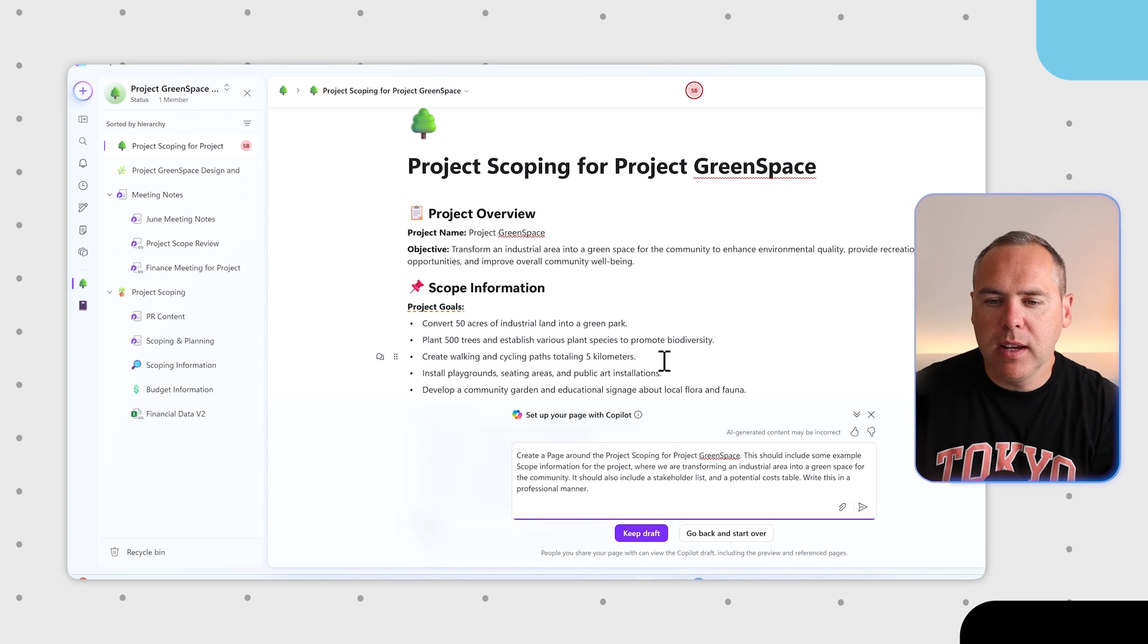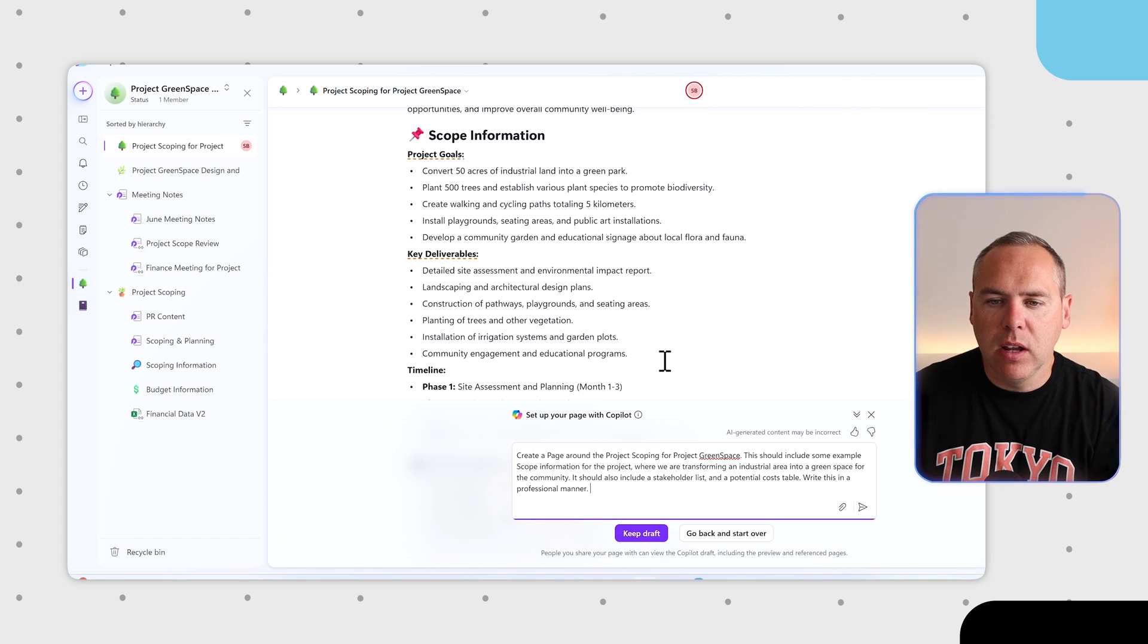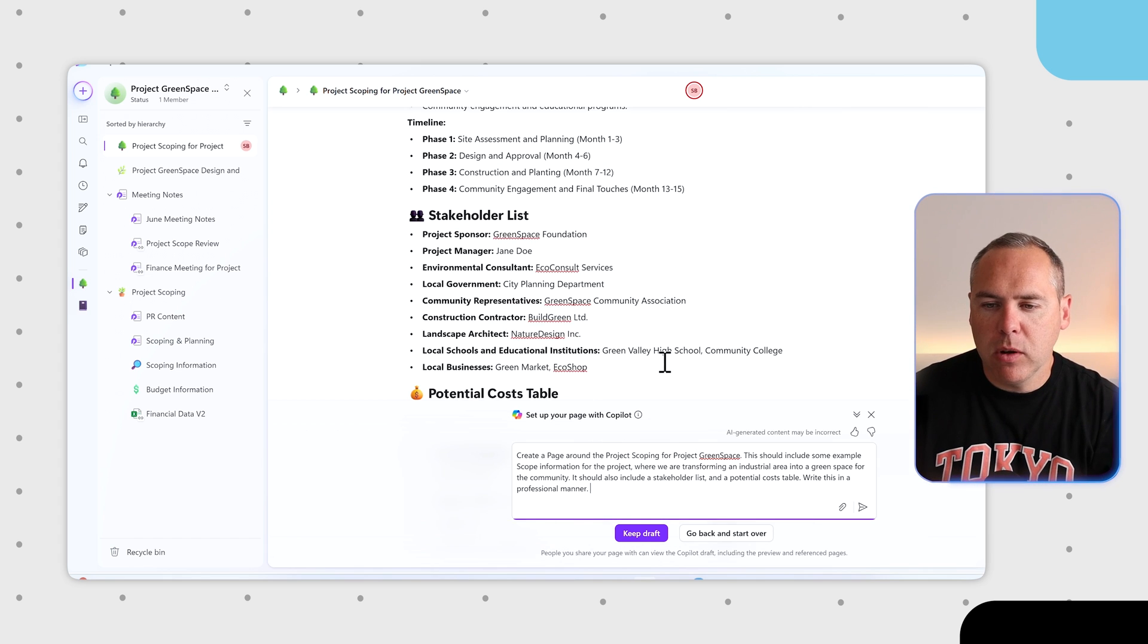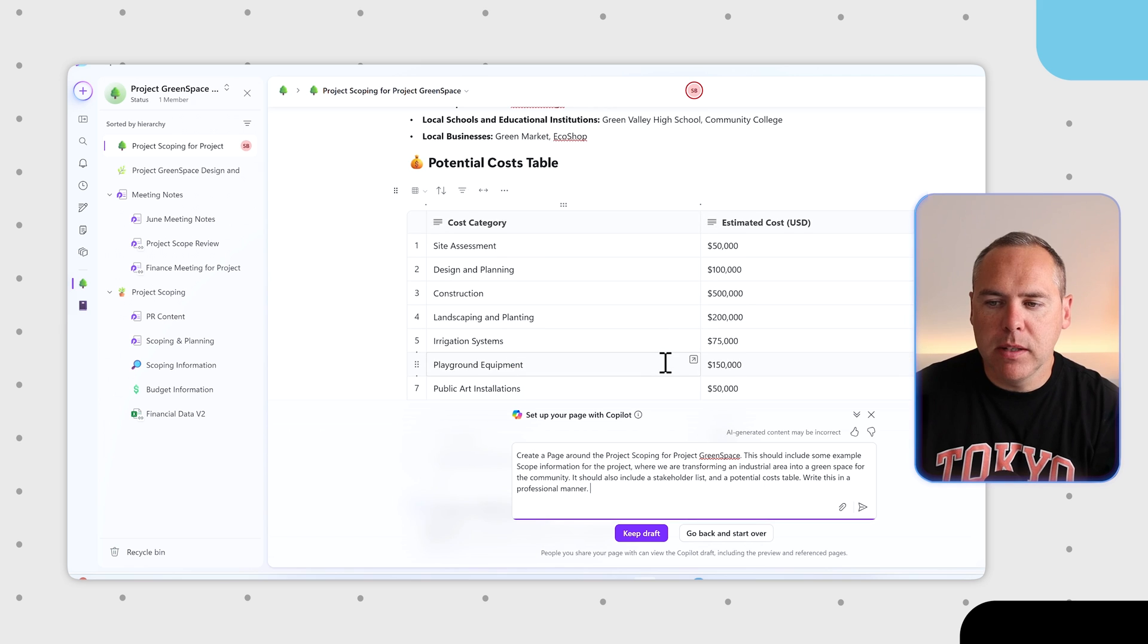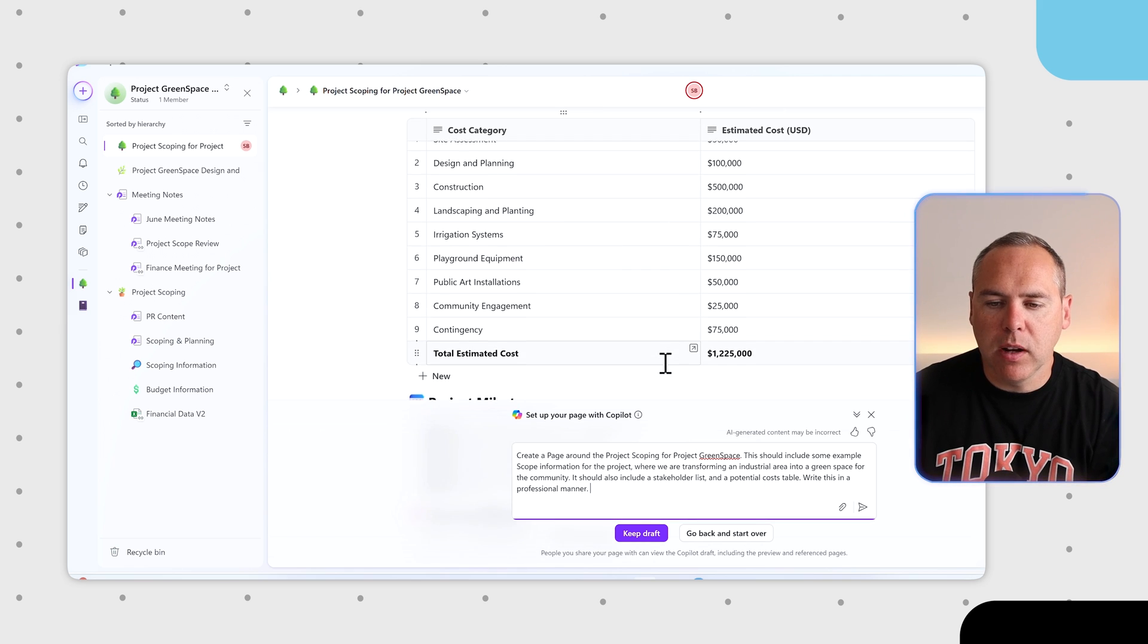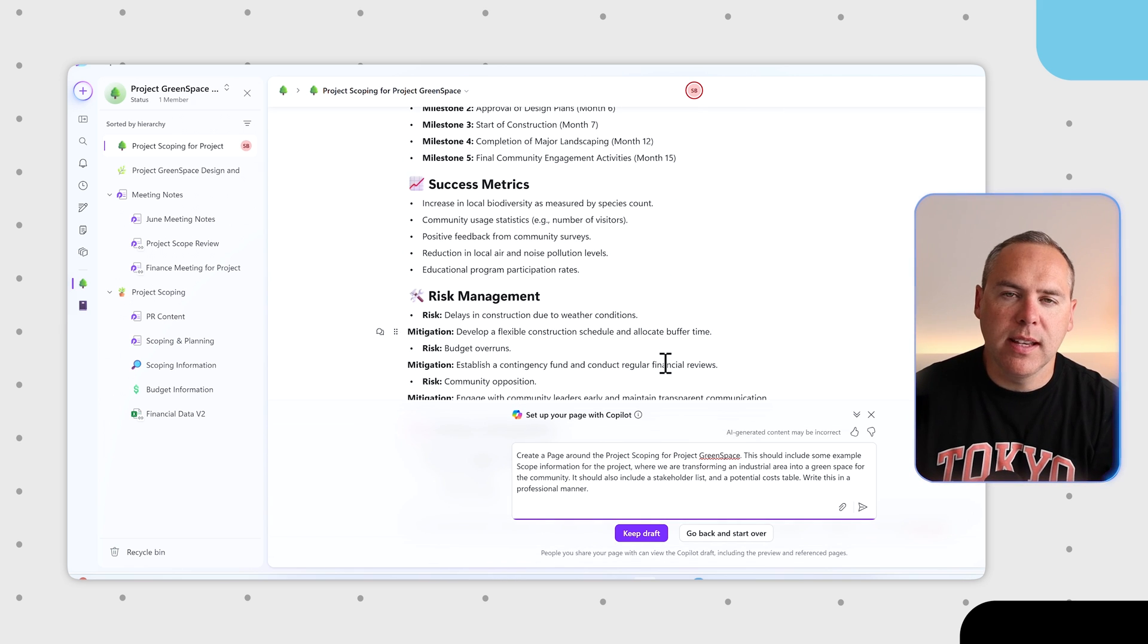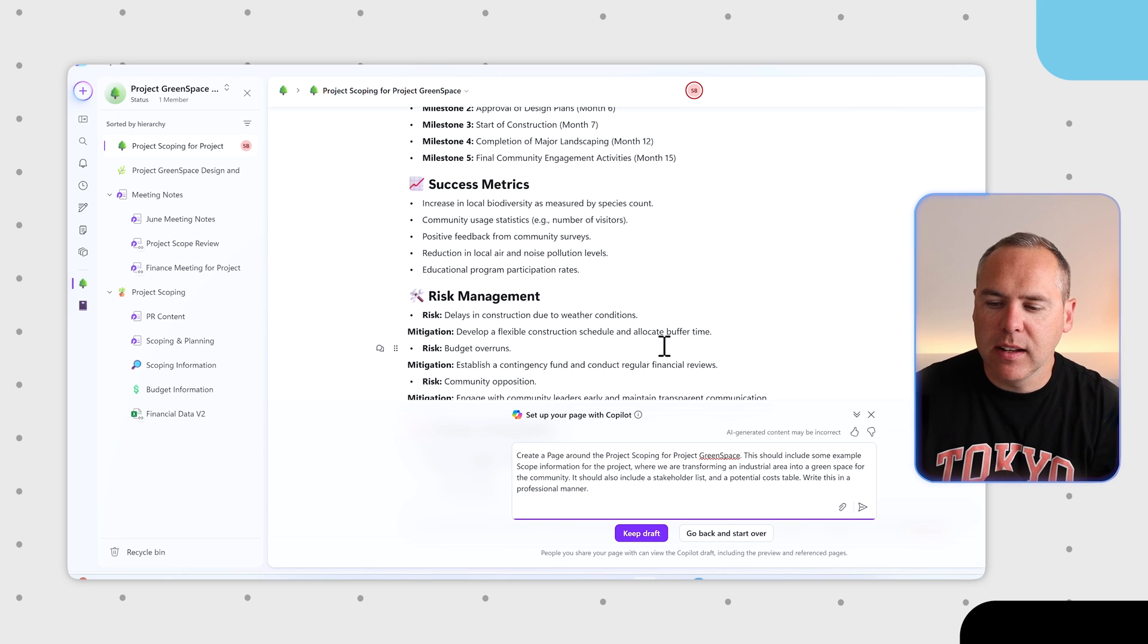We can see here it's created its own scope information for project goals, key deliverables, a timeline, stakeholder list, potential costs we're going to have and also success metrics. This was all created in less than 30 seconds.